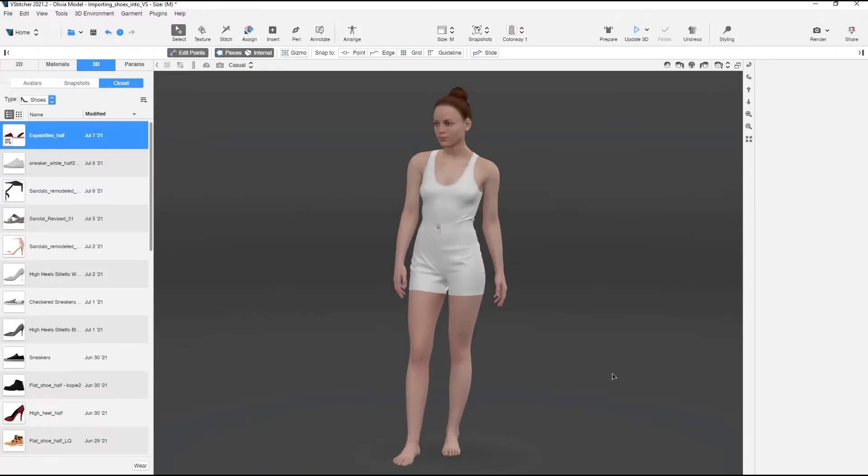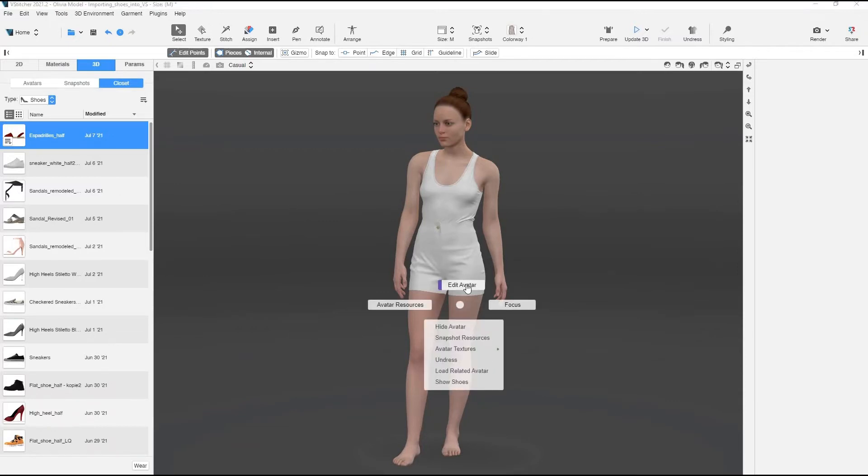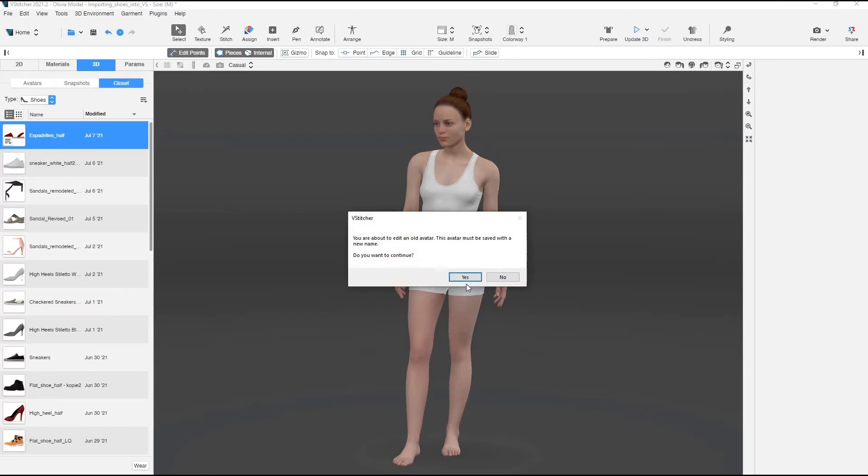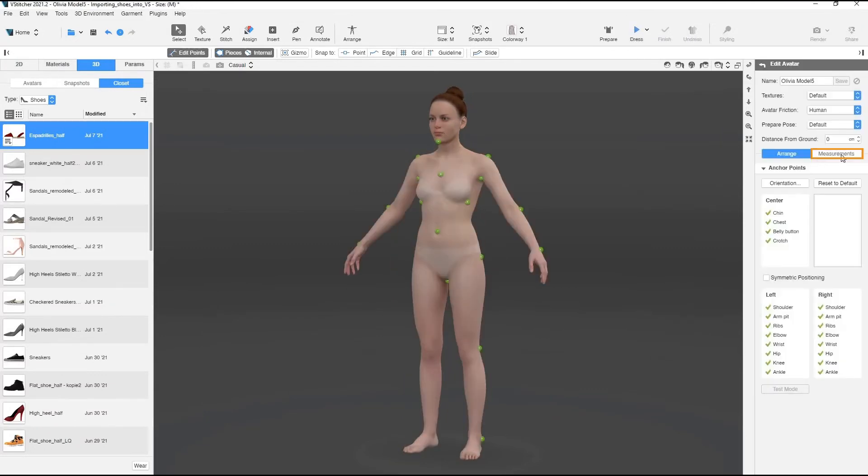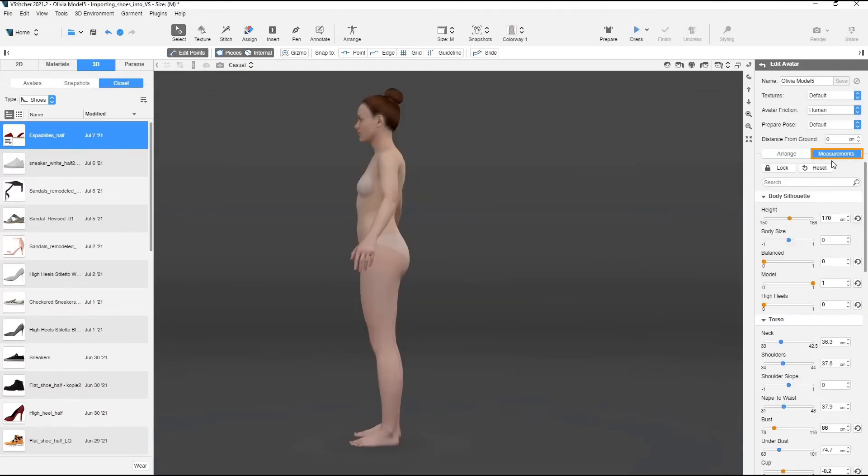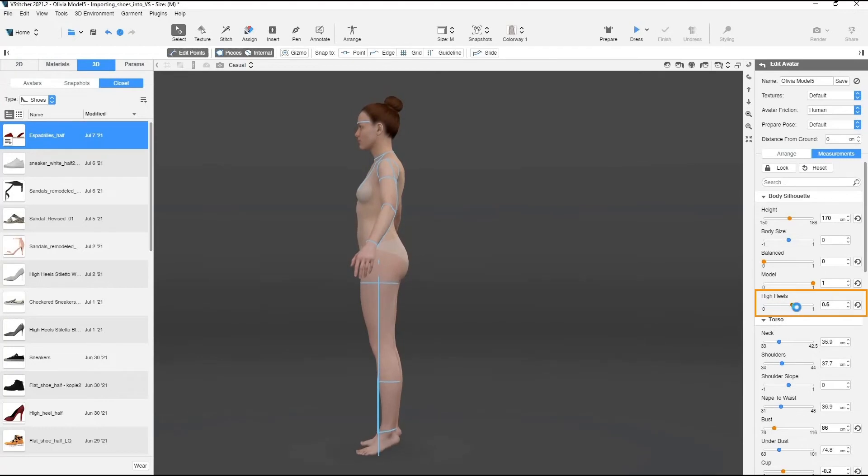Now we'll add another pair of shoes. This time, it'll be a pair of high heels. Note that when importing high heel shoes, you'll have to edit the height of the avatar's heels in the context view under measurements. The high heels slider goes from 0 to 1. It allows you to fit many different styles of shoes.